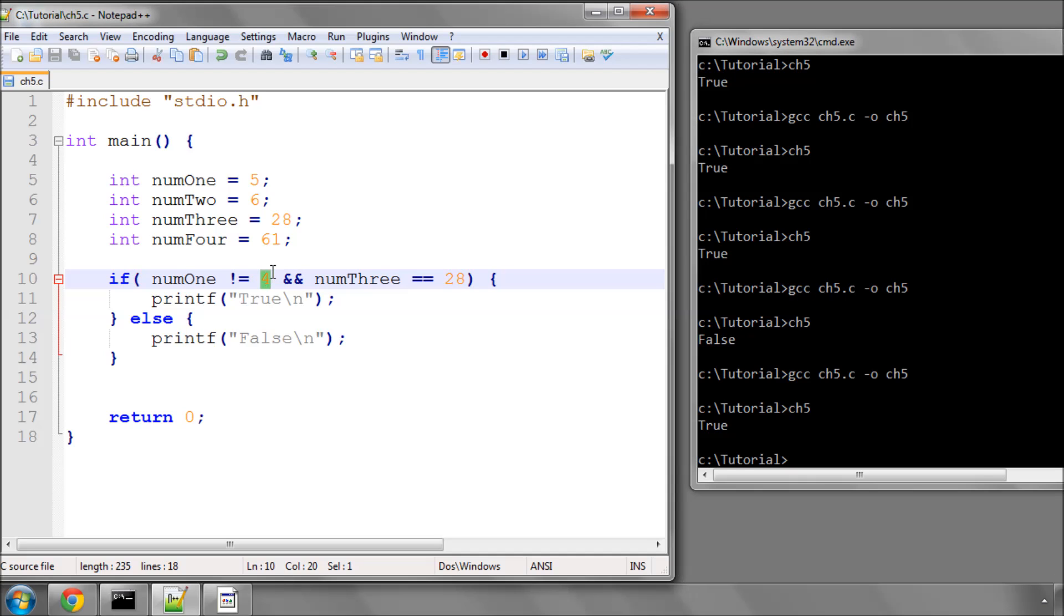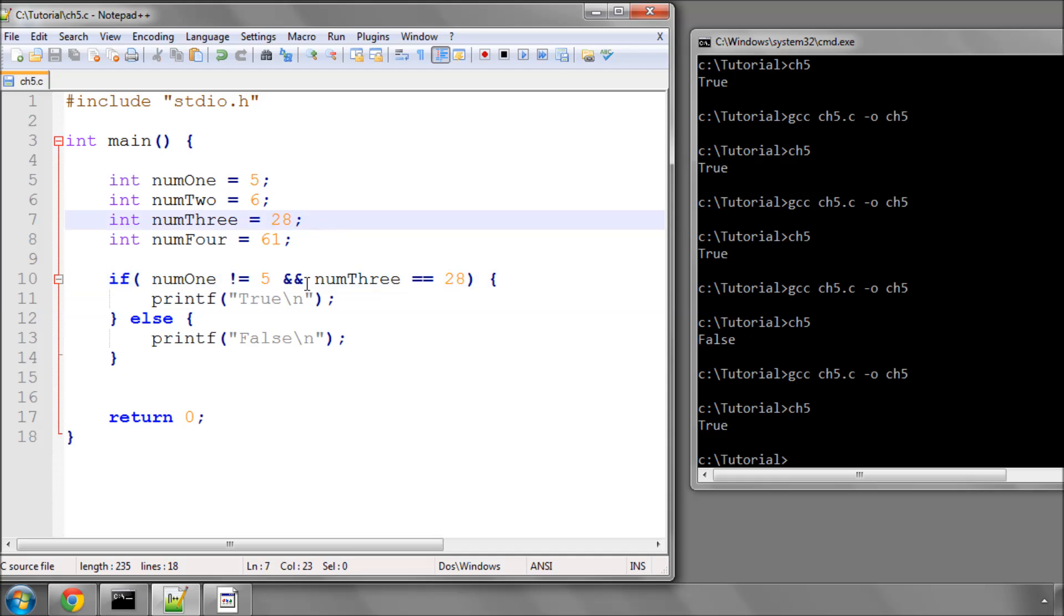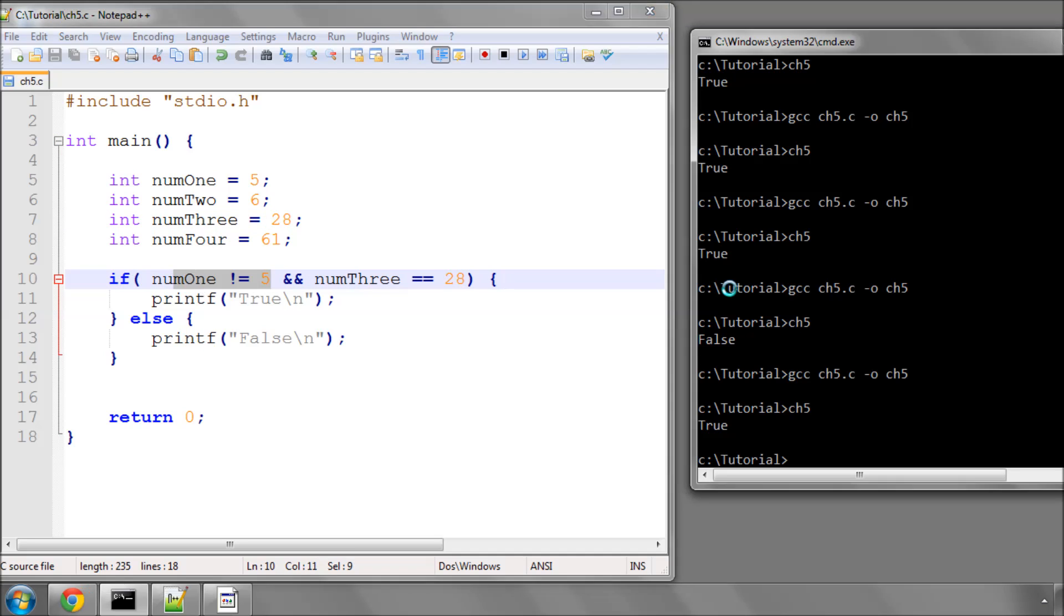If I put the 5 here, if num1 is not equal to 5, well, that's false, because it is equal to 5, and, well, we'll already stop there for the compiler, because we want both statements to be true, and one of them isn't. So when I compile this and run it, it comes as false.